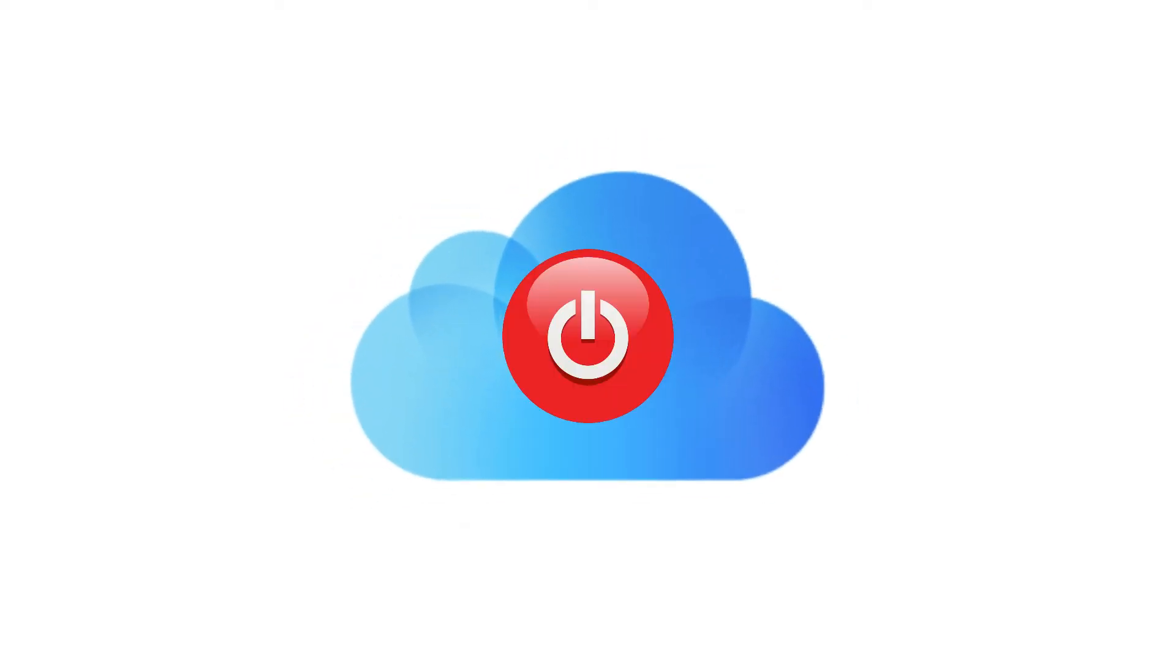Of course, you can avoid all of this by turning off iCloud syncing. You can usually do this by signing out of iCloud.